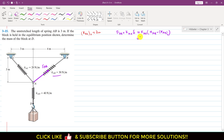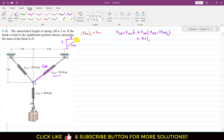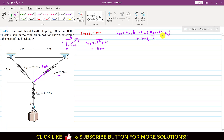We are given kAB = 30 N/m. We can find the stretched length xAB using the triangle formed by the geometry. Drawing the triangle, we have one side of length 4 and another of length 3, so by the Pythagorean theorem: xAB² = 3² + 4². Taking the square root gives the stretched length xAB = 5 meters.